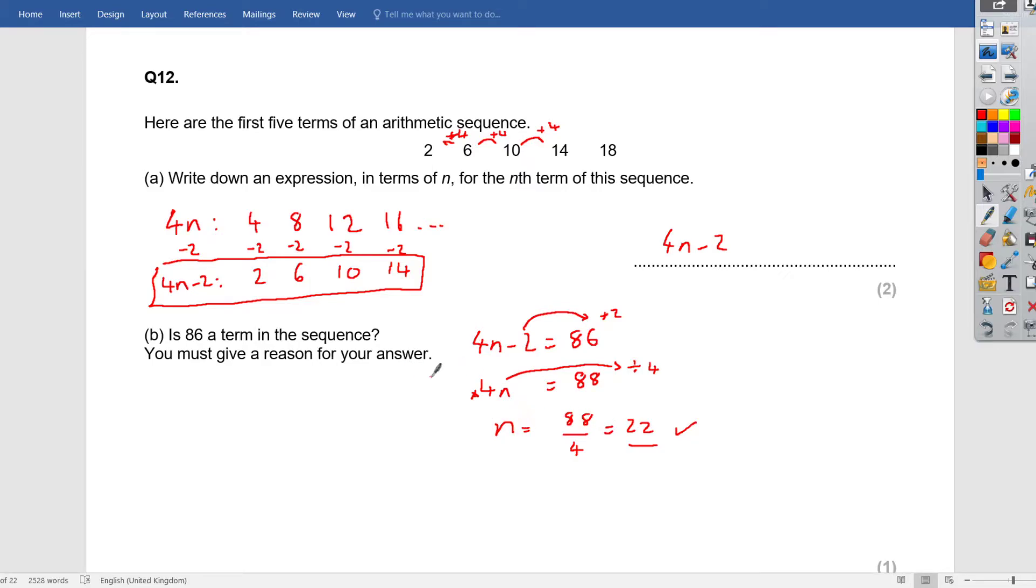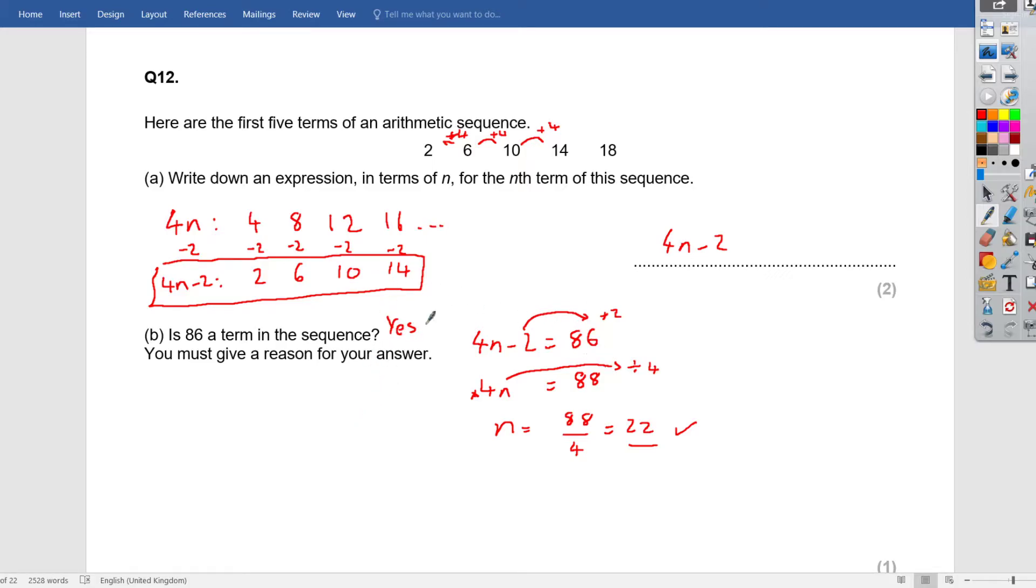And that is an integer term, so n has to be an integer, as it is a term, as in first term, second term, third term, so this is integer. So yes, 86 is in our sequence. Good stuff. Let's move on, let's clear this.